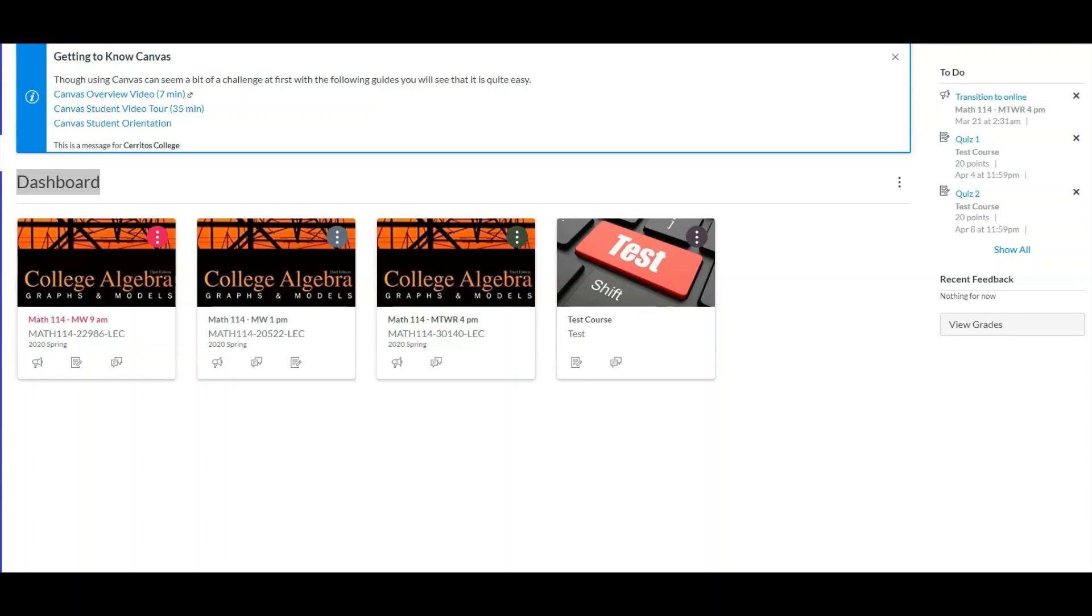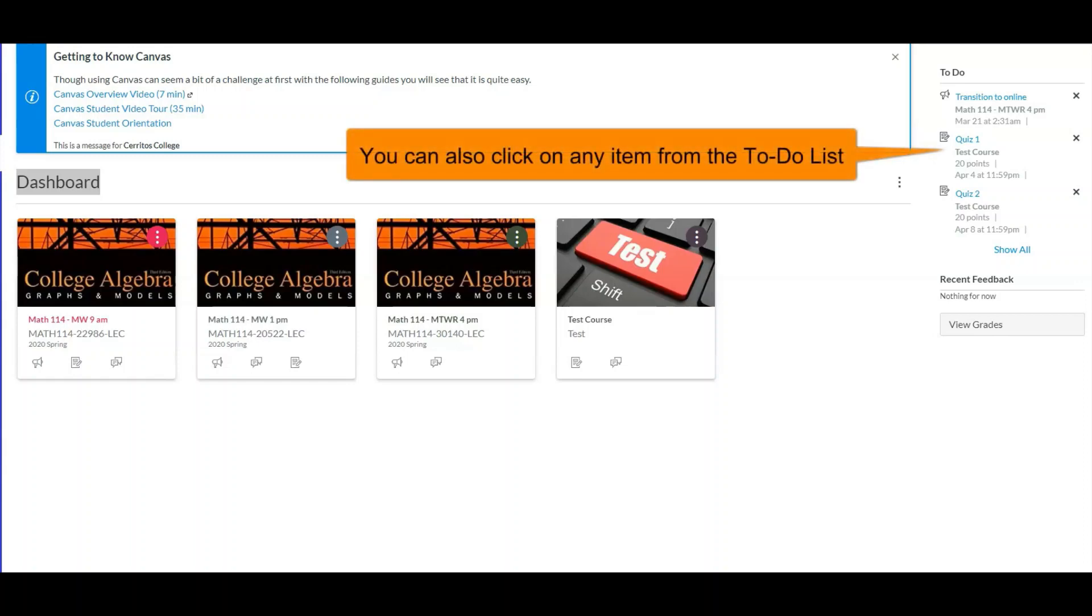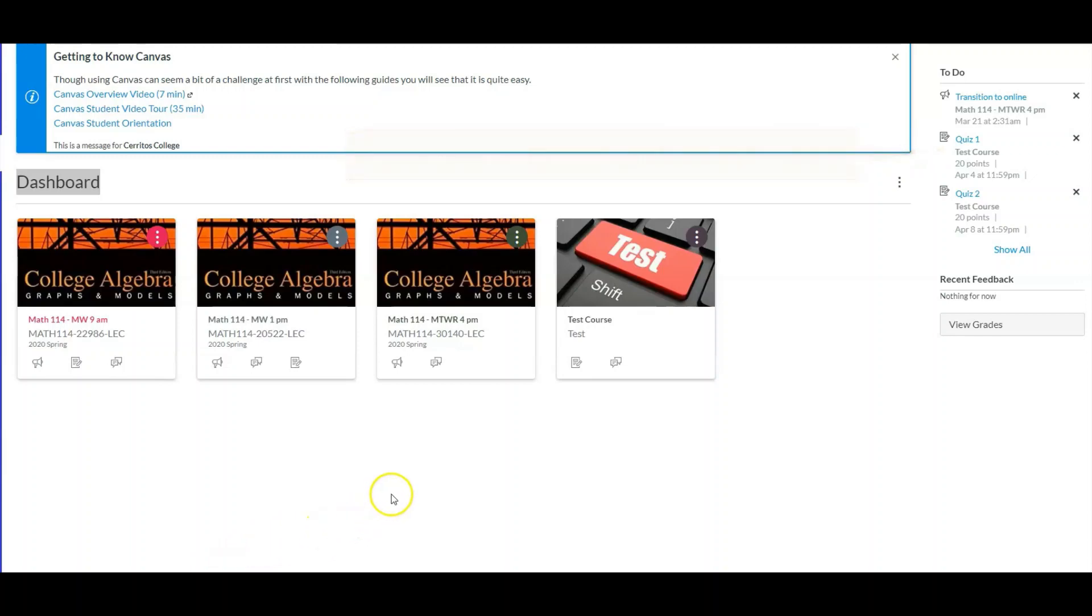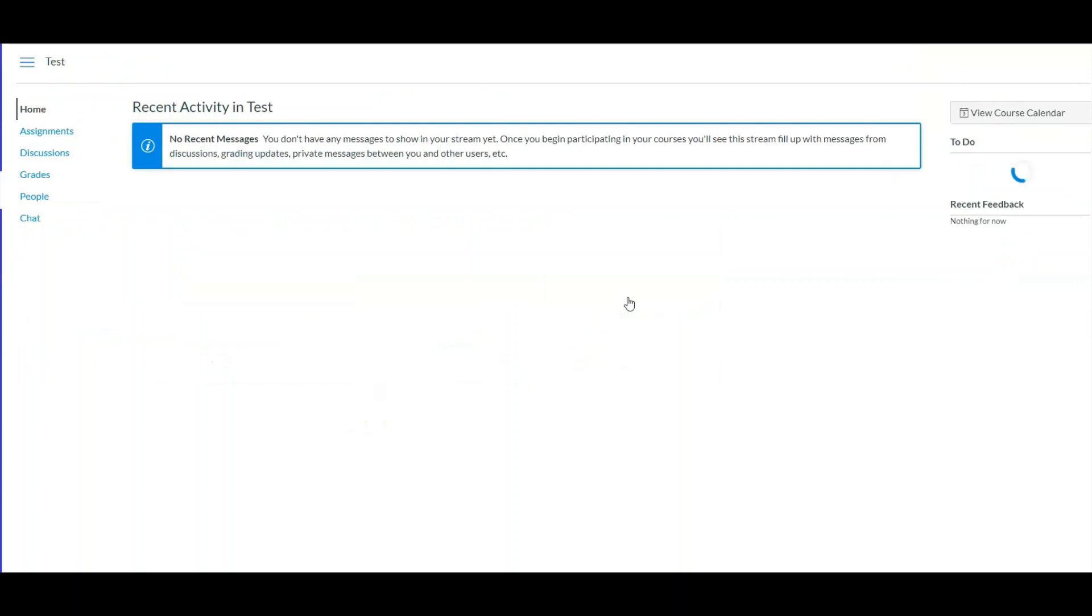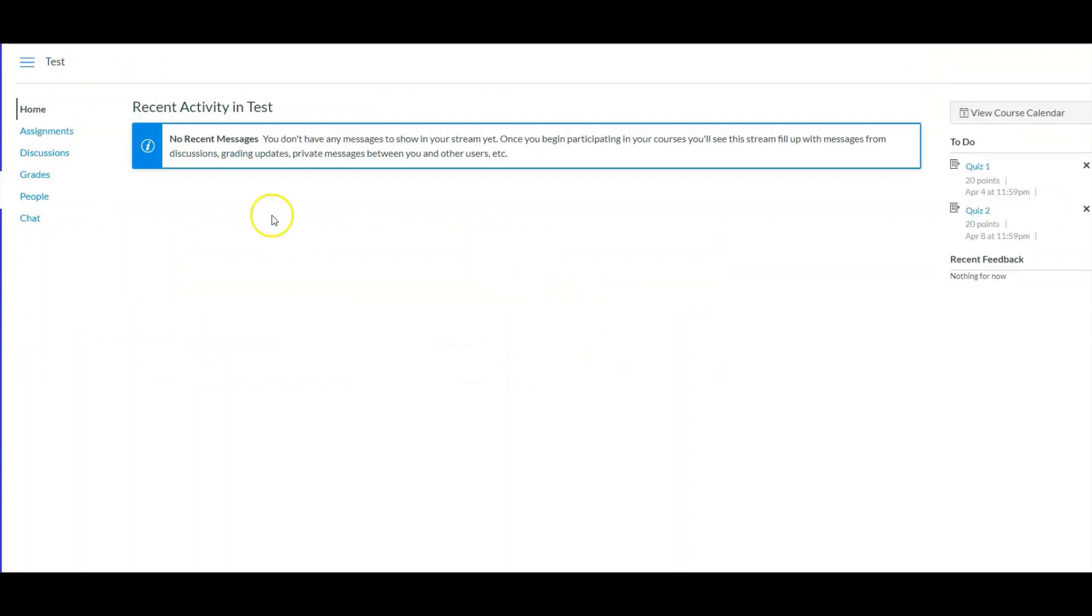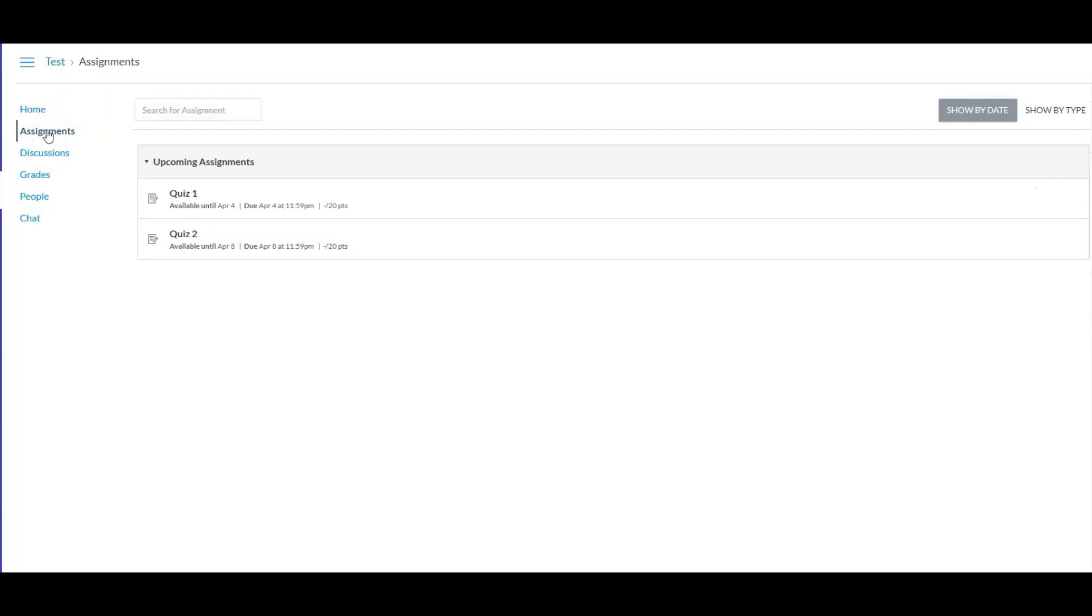All right, so now let's go ahead and turn in that quiz. We log on to Canvas. I'm logged in as a student so what I see is the student's view. Because I already submitted fake quizzes to the math classes I'm enrolled in, I'm going to go ahead and turn in my quiz to this test course that I created. So we click on it and then Assignments. I put two quizzes so I'm going to click on the quiz that I want.